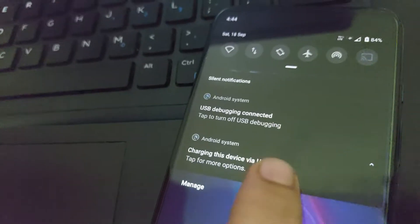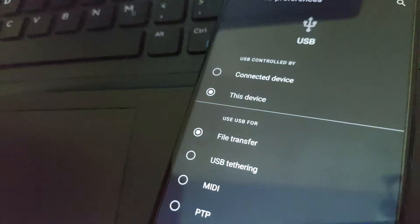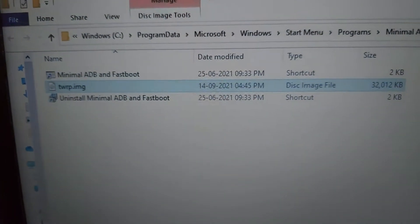Hello and welcome to my channel Android Guru. Today we will learn how to root any Android device. For that, first we have to connect it to the PC and select file transfer. This is connected, now we will open ADB.